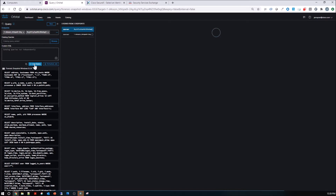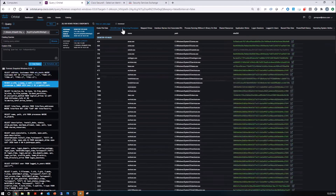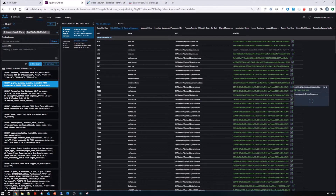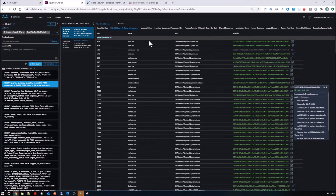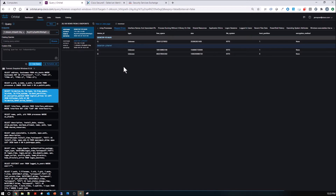I'm running this currently against two endpoints and capturing data from both. We can see SHA-256 hashes of running processes — they all exist here. What's really cool is that if you saw something that came back as malicious, it would show red, and if you wanted to, you could add it to a custom detection list.